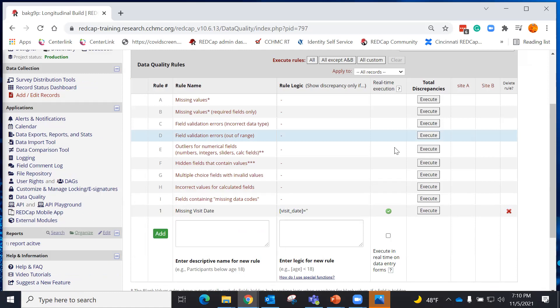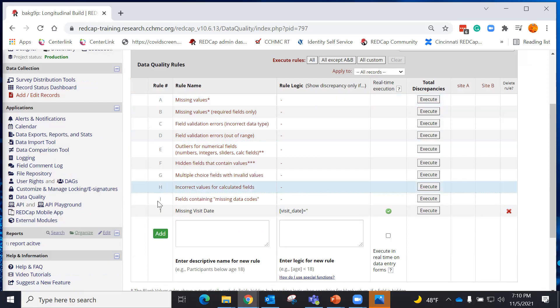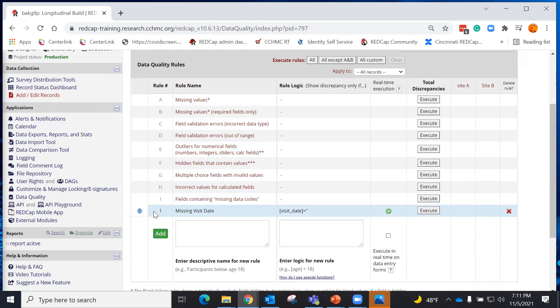The Data Quality Module comes with a set of pre-established rules. These are alpha, A through I. I can also create my own rule, and it will be numeric, one through whatever number you might have.